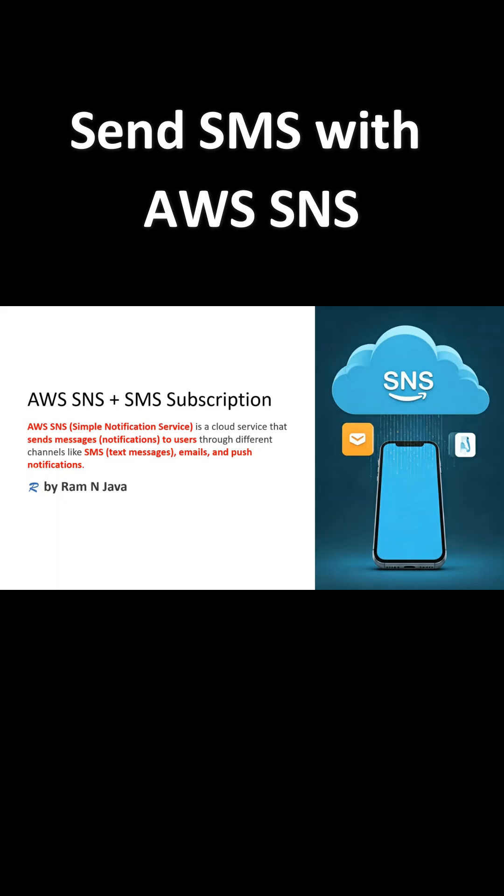AWS SNS is a cloud service that allows you to send messages to users through different channels like SMS, emails, and push notifications.